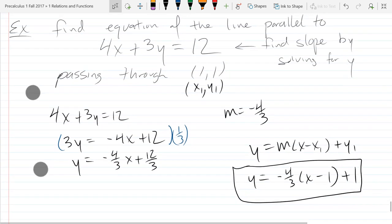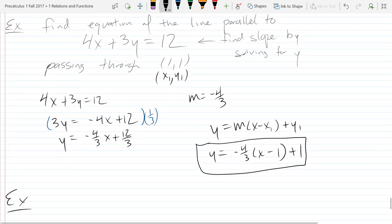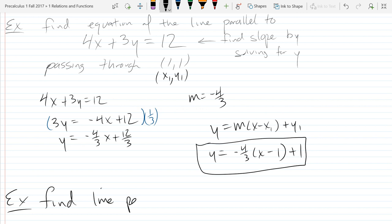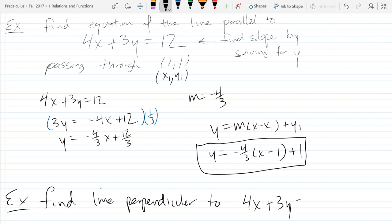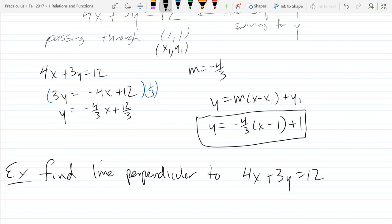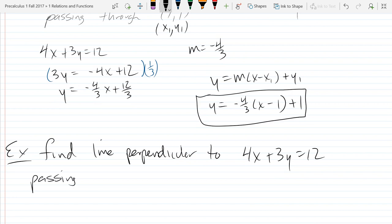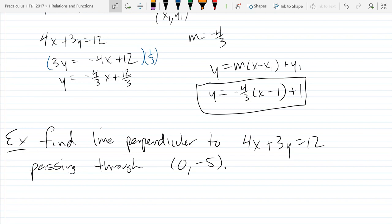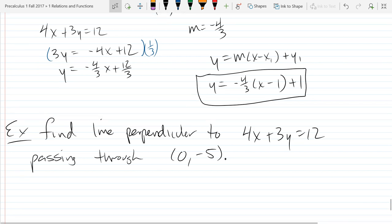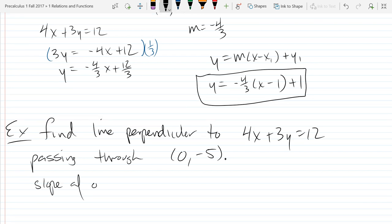Ready for our last line example? Find a line perpendicular to the same line as before: 4x plus 3y equals 12, passing through (0, negative 5). We saw before that perpendicular slopes are negative reciprocals of each other. So our original slope, going through those steps, is negative 4 thirds.